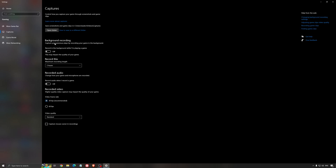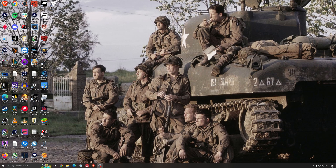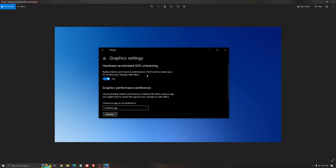For the Capture settings, make sure background recording is off, and also that recorded audio is off. Another thing I recommend is Hardware-Accelerated GPU Scheduling. Search for Graphics Settings — you'll need an NVIDIA 1000 series card or more recent. It really helps with bottlenecks. Whether you have a 1050, 1050 Ti, 1060, or even a 2060, you can expect a 2% to 5% FPS boost and less stuttering.